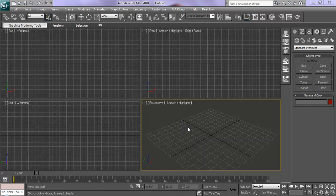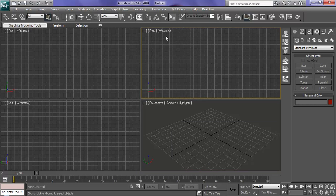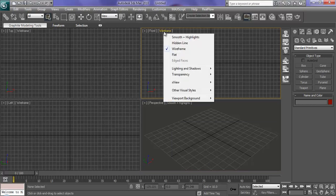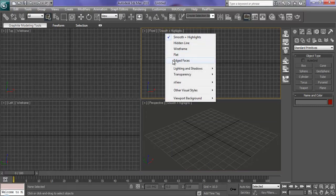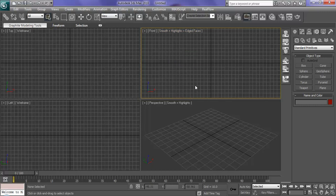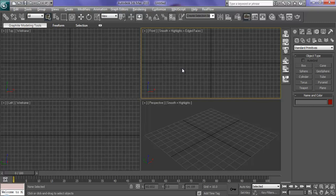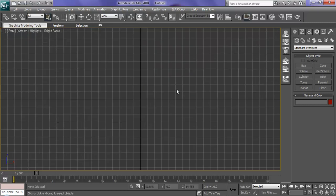If you open up your viewports, I want you to change. Go to the front viewport and change it to smooth and highlights with edge faces. You can expand this viewport by pressing Alt-W and that brings it into full view.